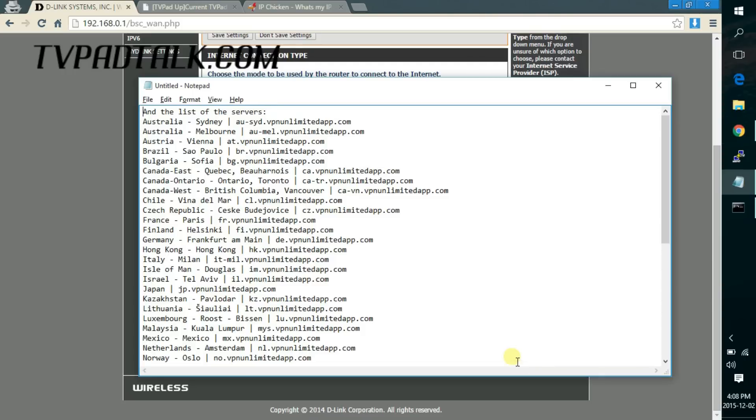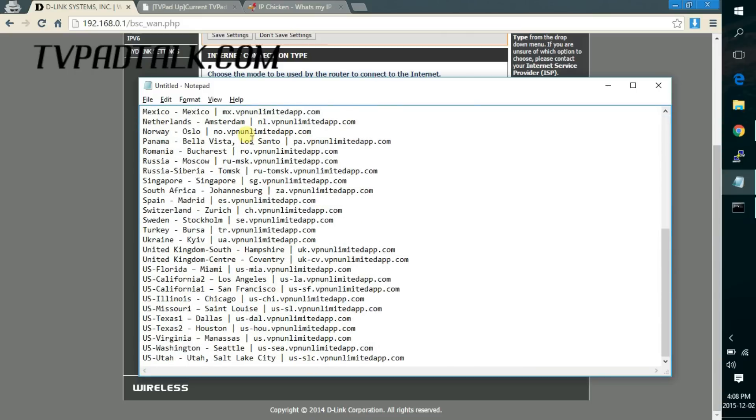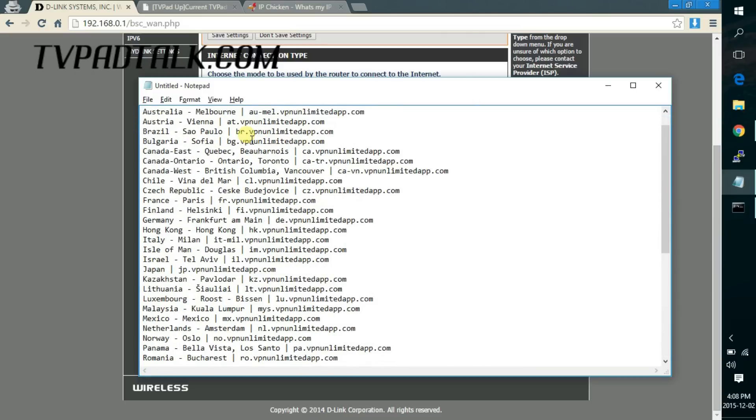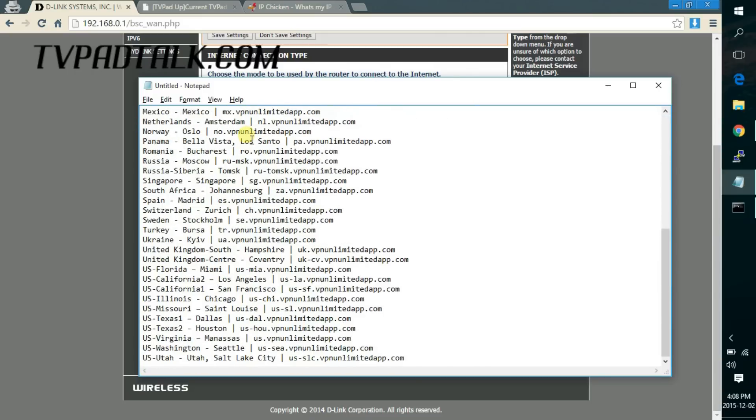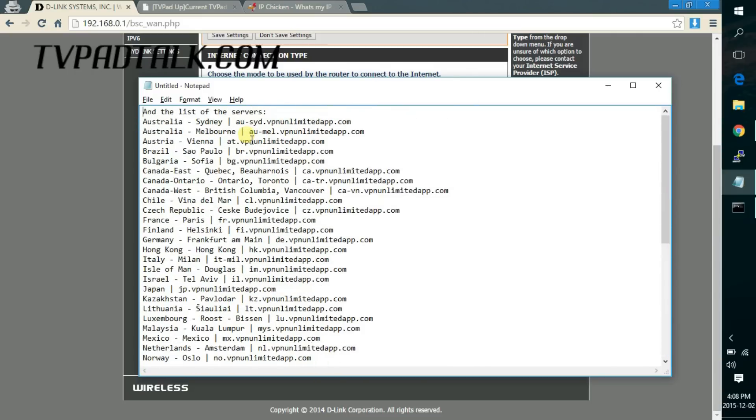In the email they also give you a list of servers to fill in. So you should see something similar like this. So what I did is I just used the Hong Kong server again but any server should work aside from the US servers.